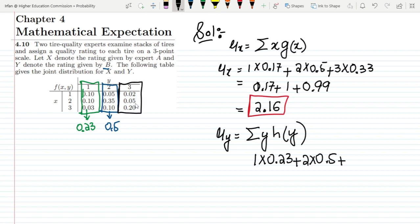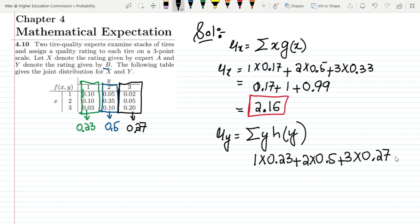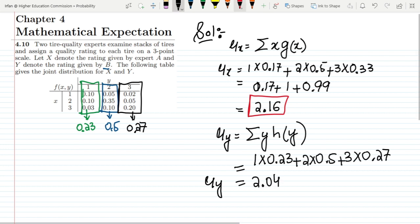For y equal to 3, the values are 0.02 + 0.07 + 0.20 = 0.27. So it is 3 multiplied by 0.27. Adding all values together we get μ(y) = 2.04.